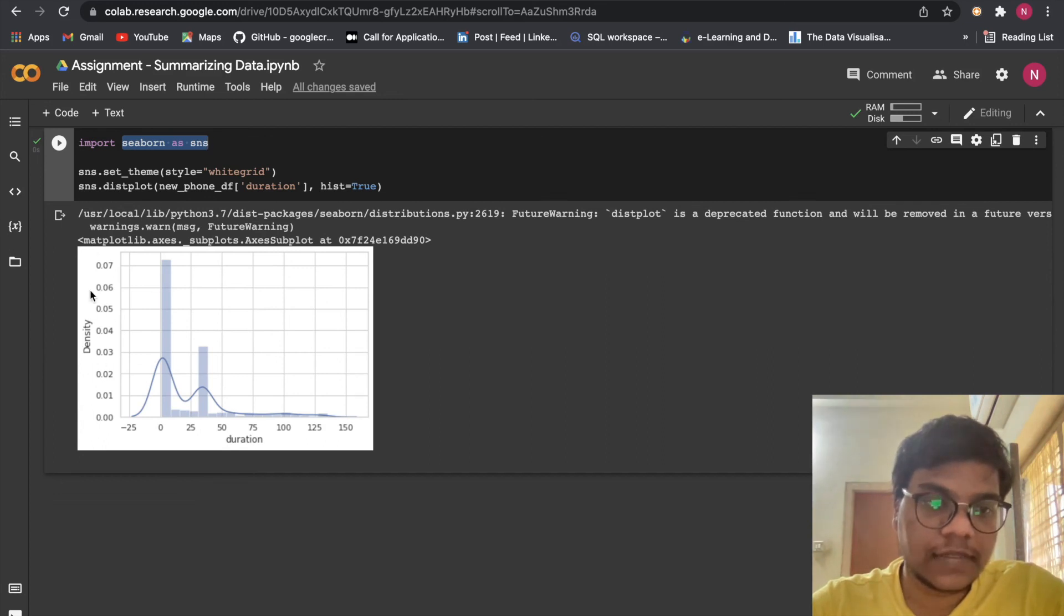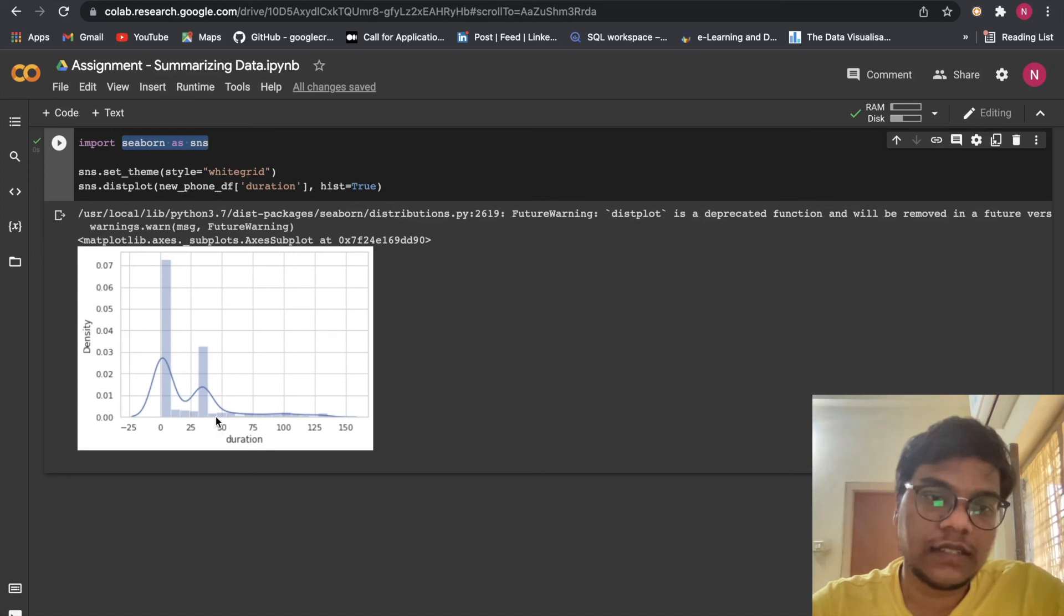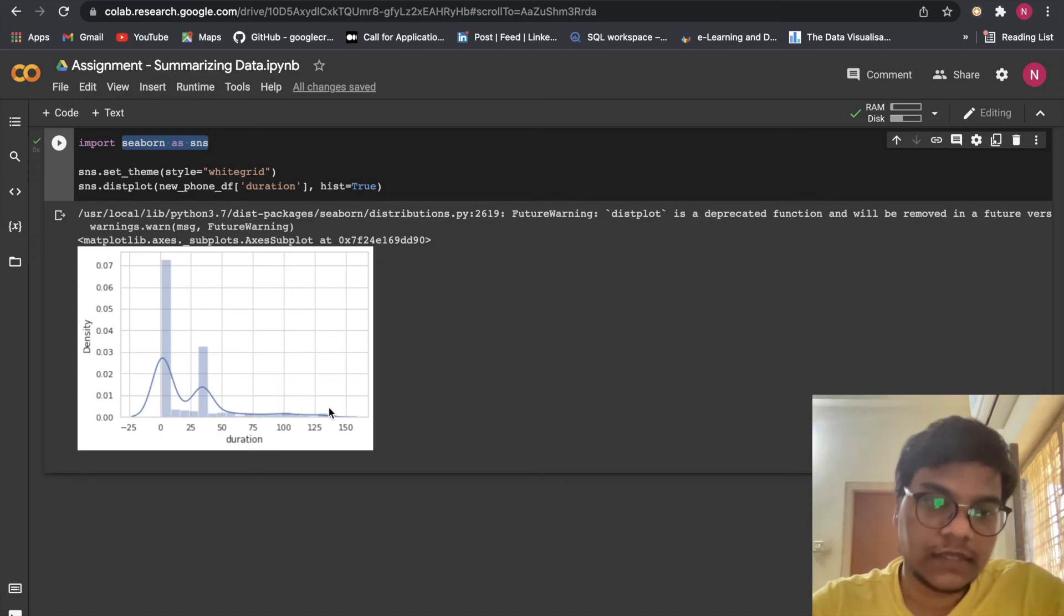On the y-axis I have density, on the x-axis I have duration. You can see duration is decreasing here, then it increased.